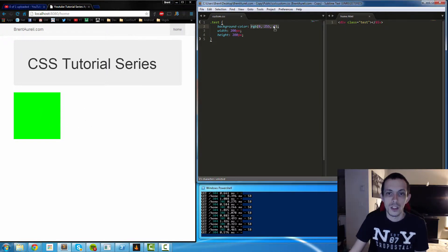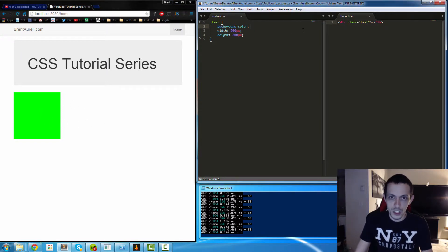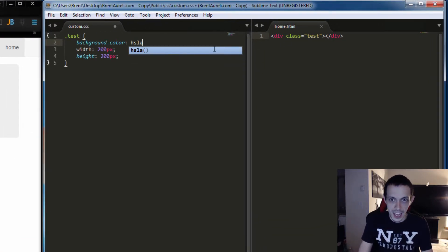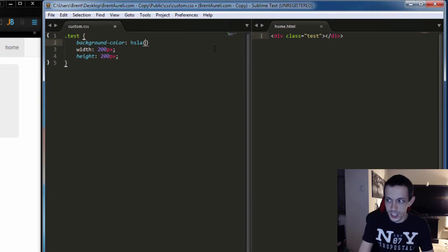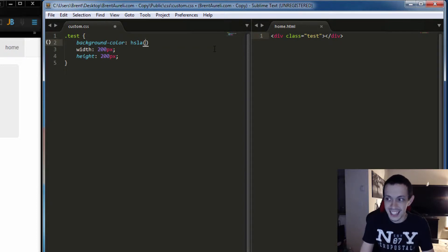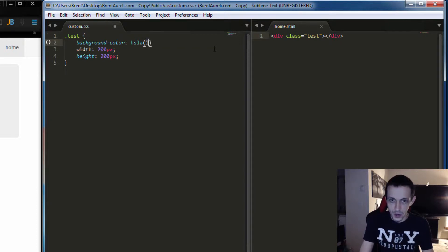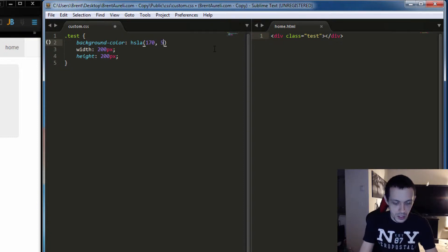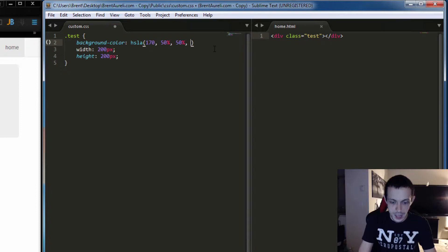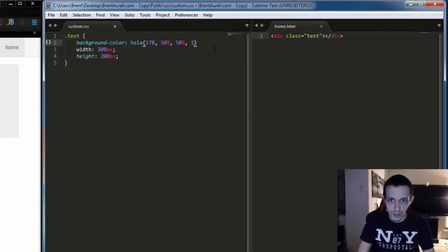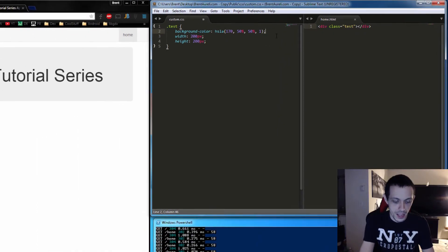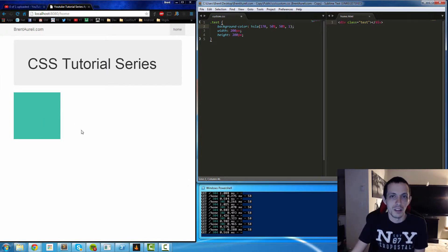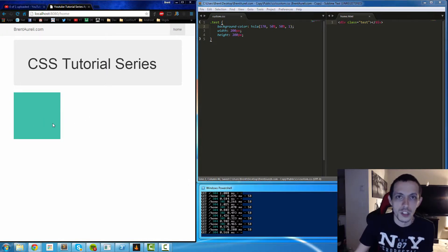So instead of RGB we can use the HSLA which is hue, saturation, lightness, and alpha. Let's do 170, 50%, 50%, and 1 for our alpha. Save that and then we kind of have like a greenish blue square.